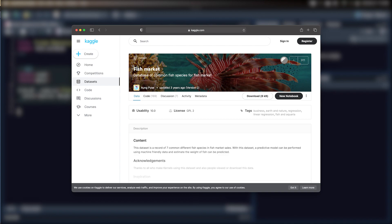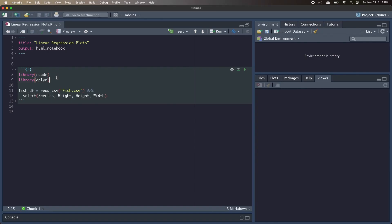Our dataset is going to be the same from last time. It contains the species, weight, height, and width of different fish, and I'll put a link to it down in the description. We're going to start by loading in our two libraries, Radar and Dplyr.